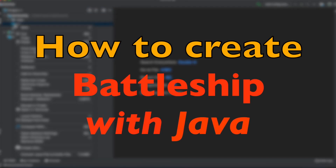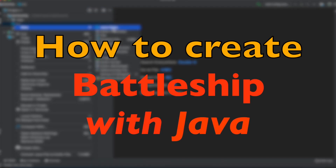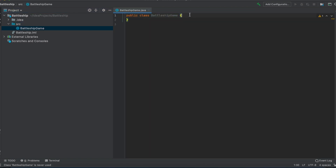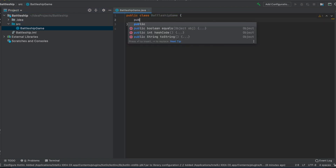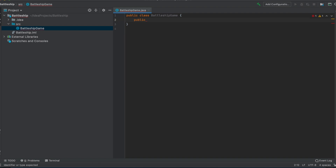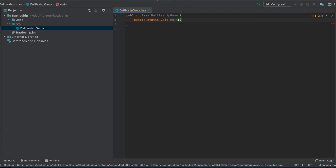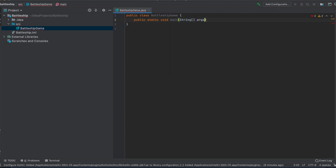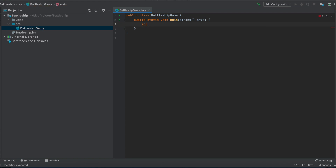To create Battleship from scratch, we first make a new Java class called BattleshipGame. The first thing I'll do is make the main method with a string array called arguments. Then we'll get some constants right away.